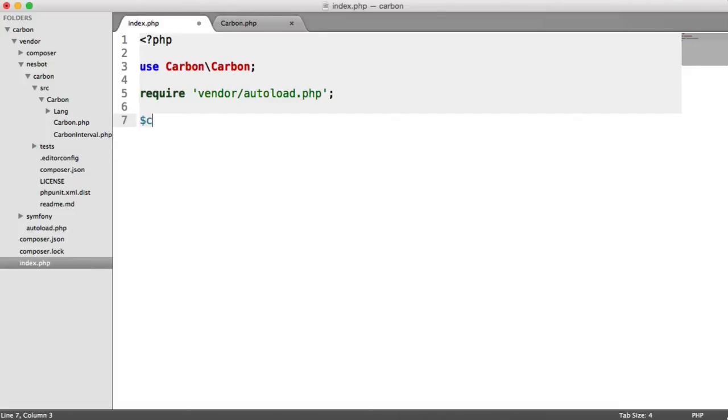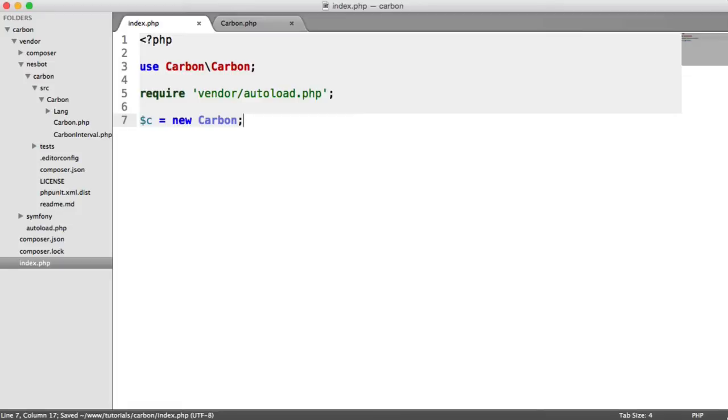Let's start out by creating two variables. We're going to have a new Carbon instance. You can go ahead and use Carbon now or Carbon tomorrow, yesterday, create, parse - any of those methods that allow you to create a new Carbon date.